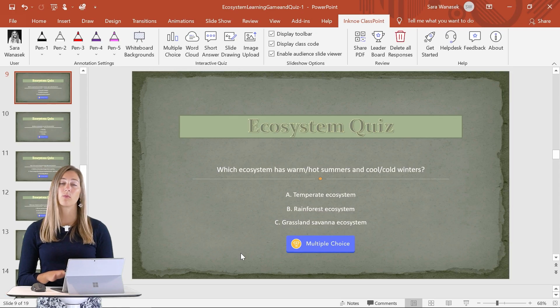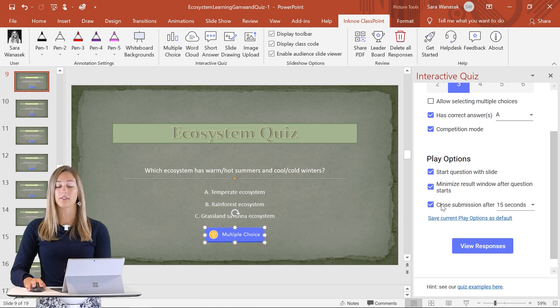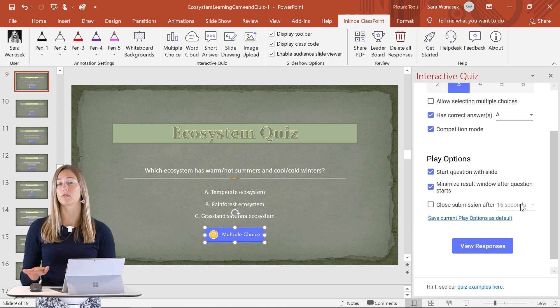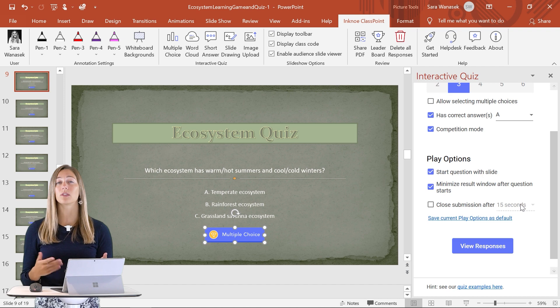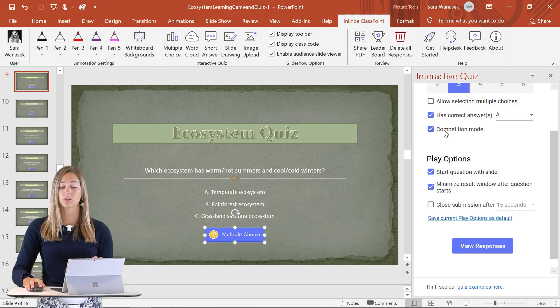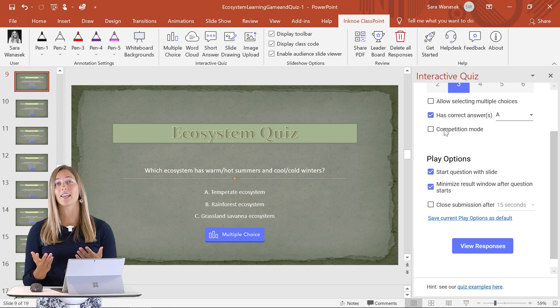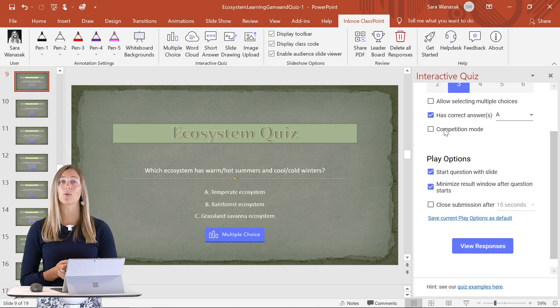When you're doing this pair work, students might feel a little bit of pressure with time. I would suggest not setting the closed submission after a certain number of seconds, so students can really discuss which answers are right and wrong without that time pressure. They might also feel more comfortable if there's no leaderboard, so you can also just skip competition mode as well. This is a great way to get your students to work together and test their understanding at the same time.